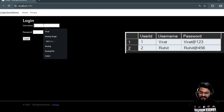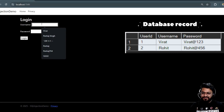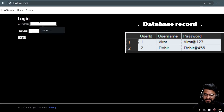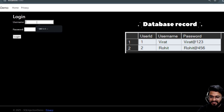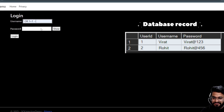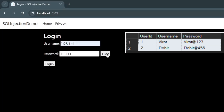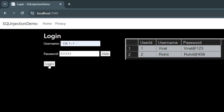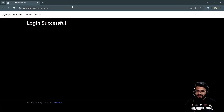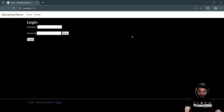Let's try a username which an attacker is going to attempt — an open quotation — and he's not going to care about the password, so he will enter anything. This is not even a valid password, and he will be able to get the details. If I click on continue, it will show you 'Login Successful.'